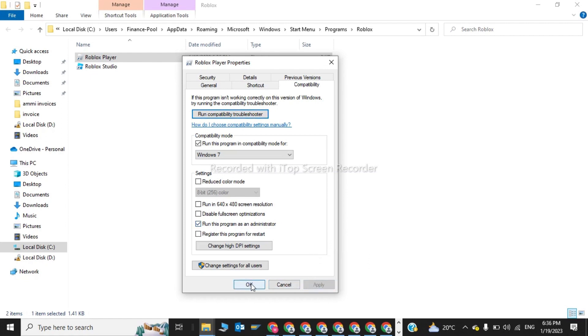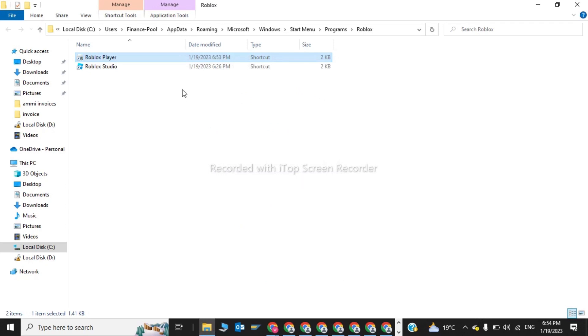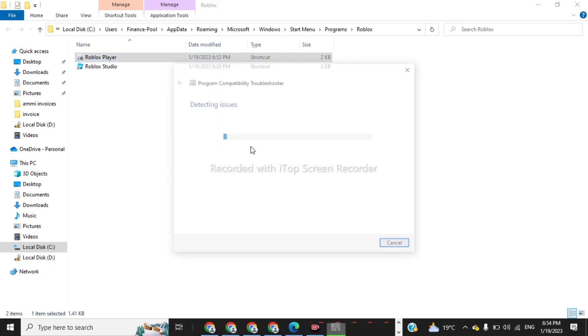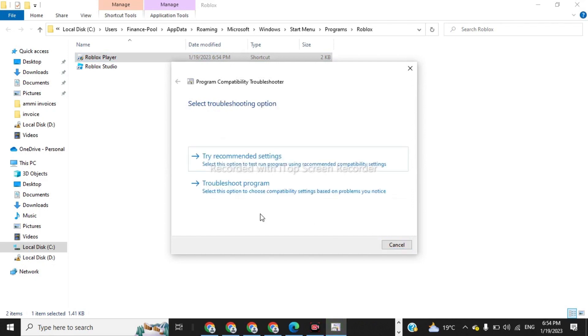Now if this doesn't work, we have to click again on this. Now we have to click on troubleshoot compatibility. Now Windows is checking for issues. Now we have to click on try recommended settings.